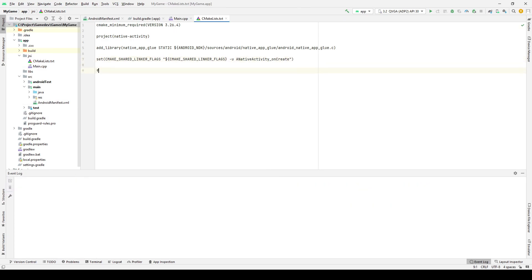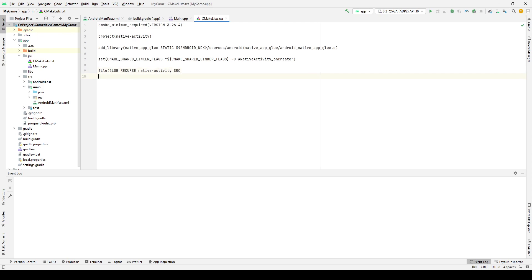Using the file function, we specify the directory where the header and source files of the program will be searched. The GLOB_RECURSE modifier means that the search will also occur in subfolders in this directory. Native activity CRS is the name of the variable that stores the files we need.